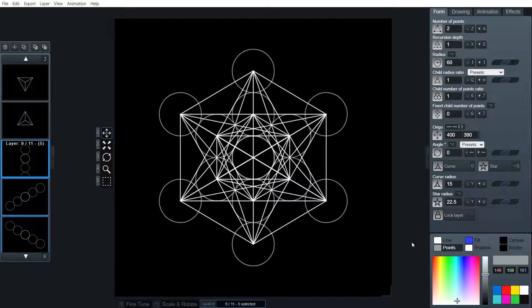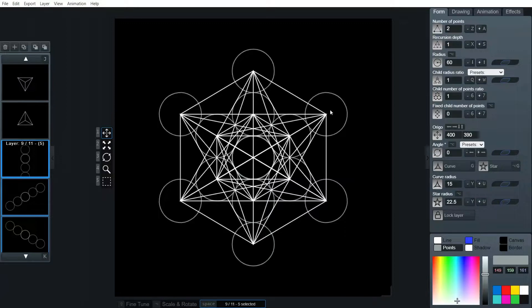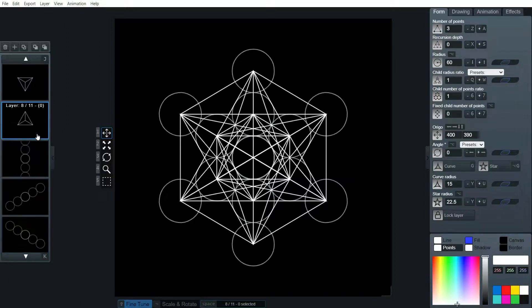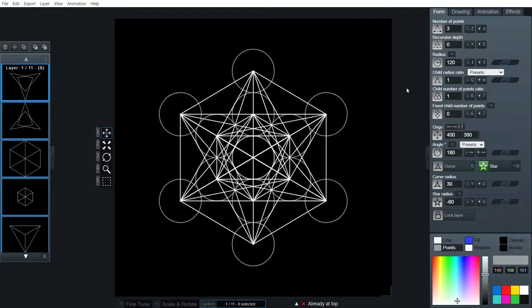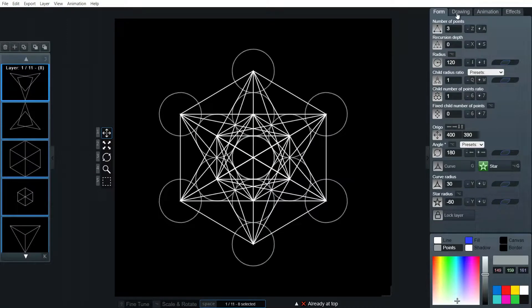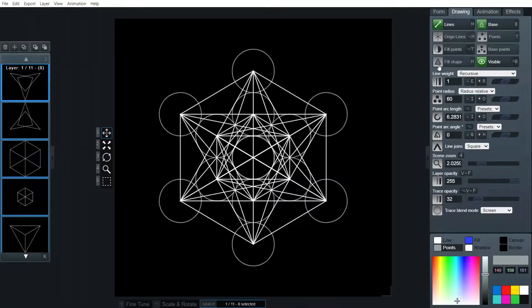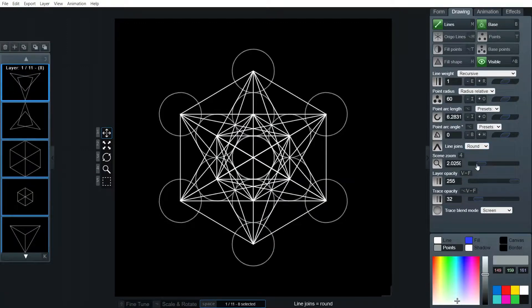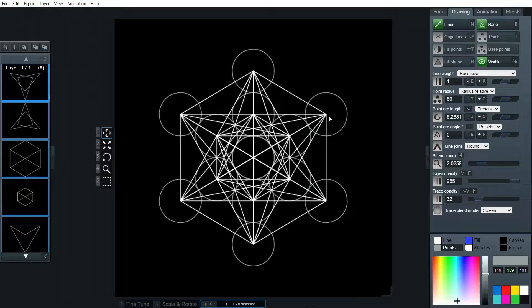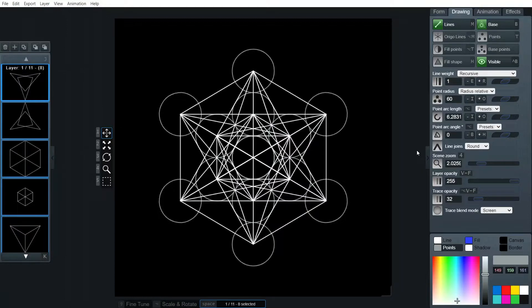Now there's an extra little step that you can do if you don't want those little spikes pointing out there. I'm just going to highlight everything. And we're going to change in drawing, we're going to change the line joins from square to round. And that just takes off those little sharp edges there. Great. All done.